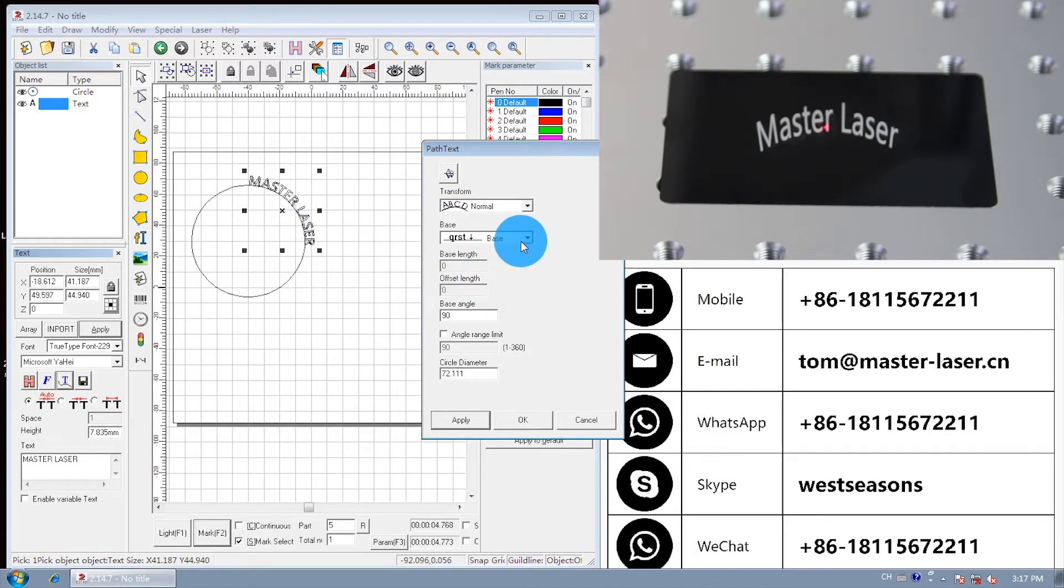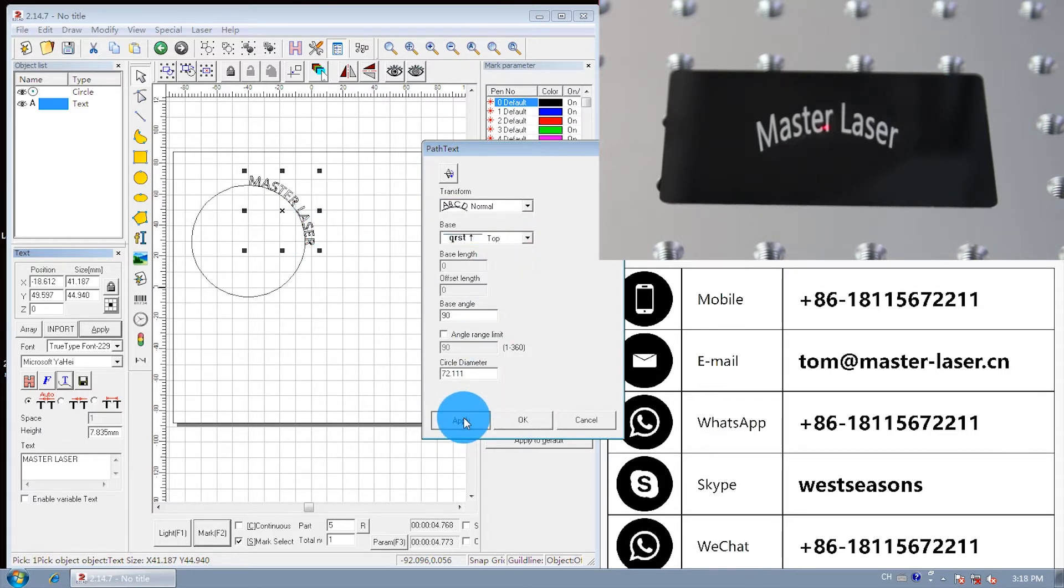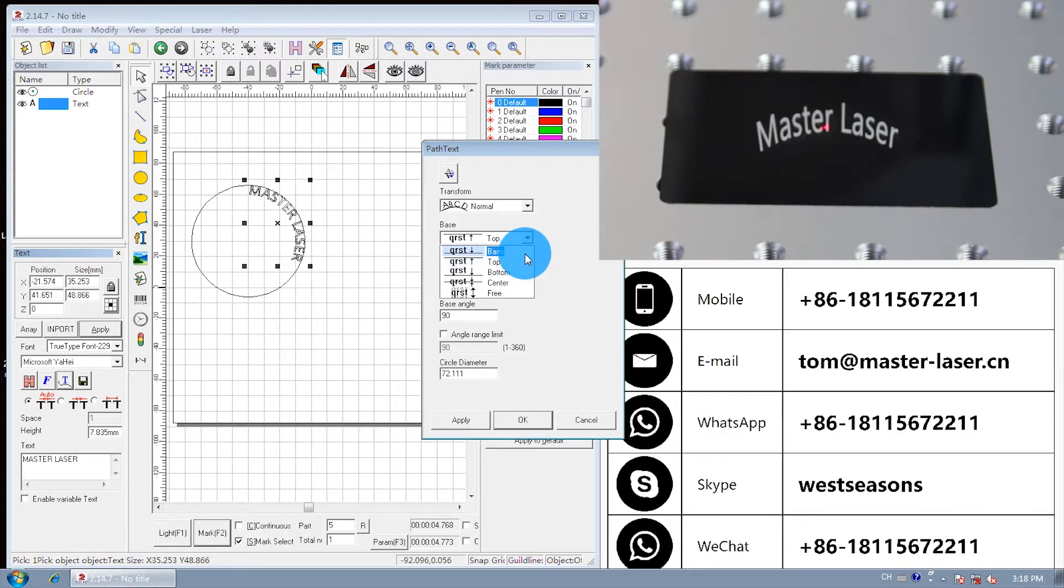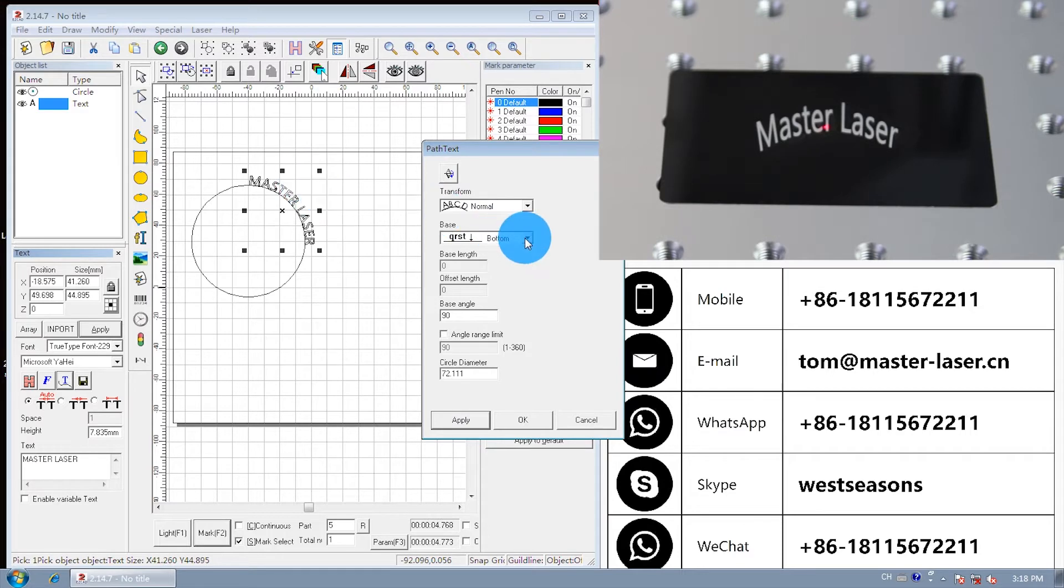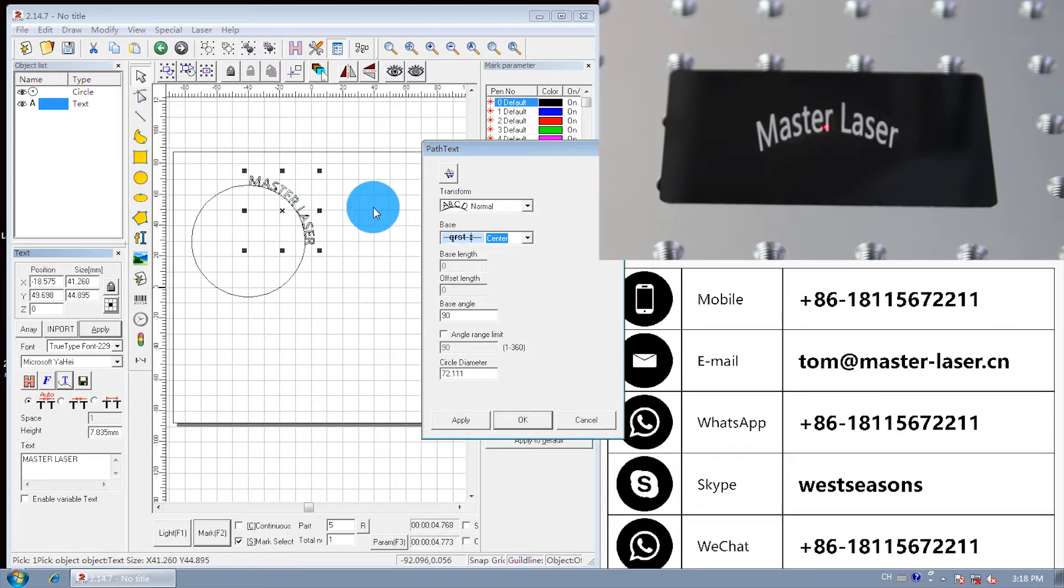Change the text and circle base. The circle on the top of the text, apply. The circle on the bottom of the text, apply. The circle in the center of the text, apply.